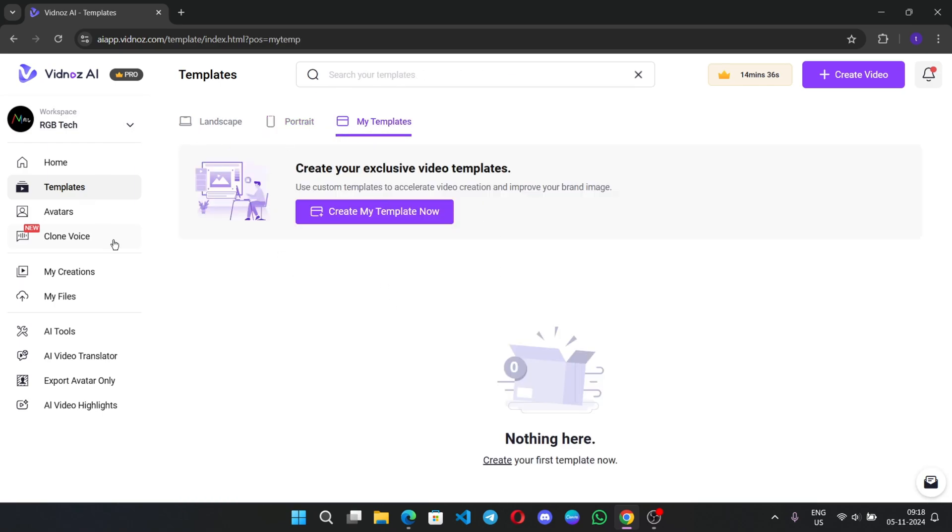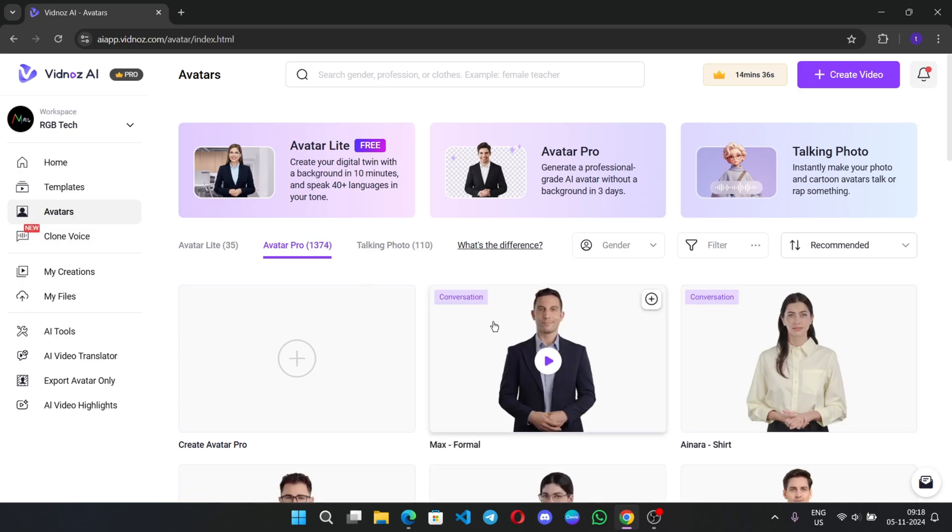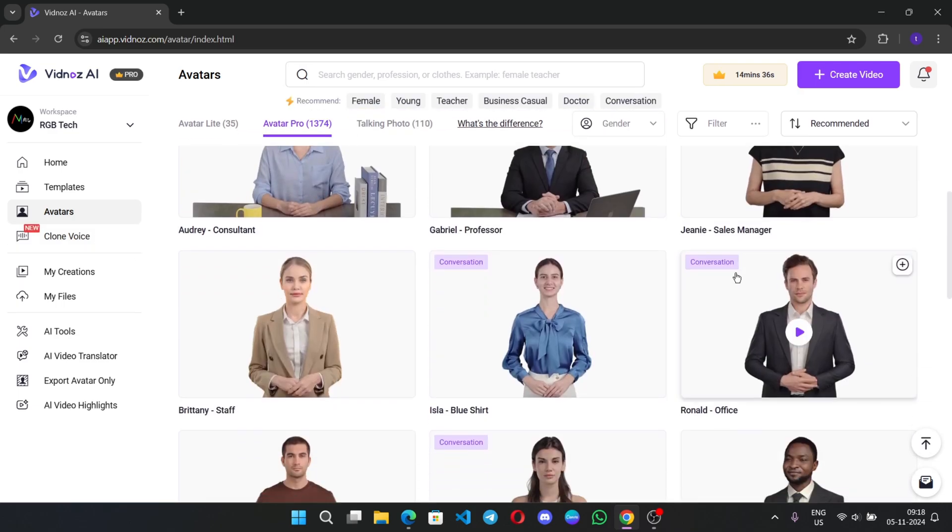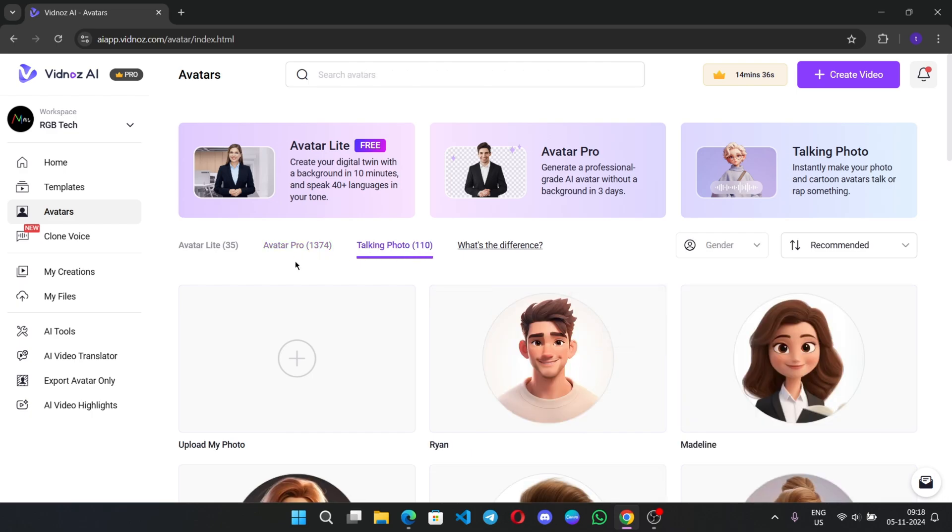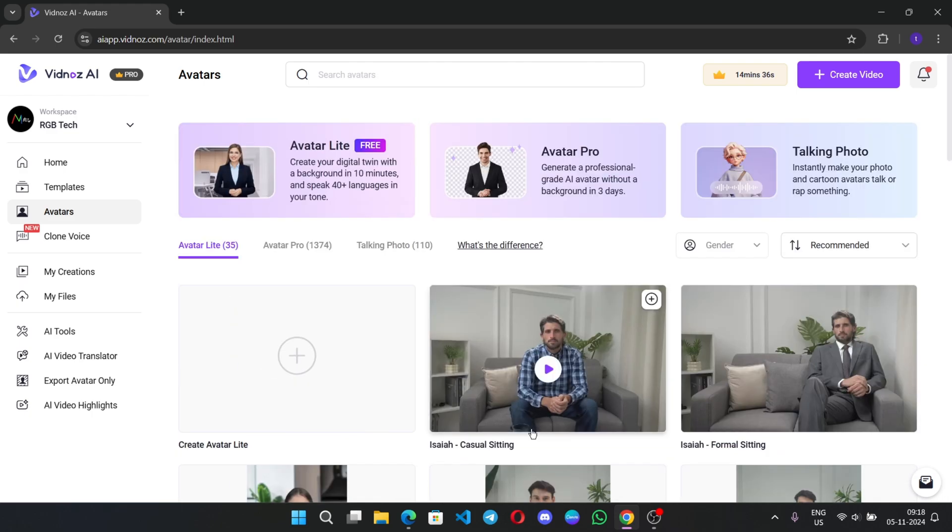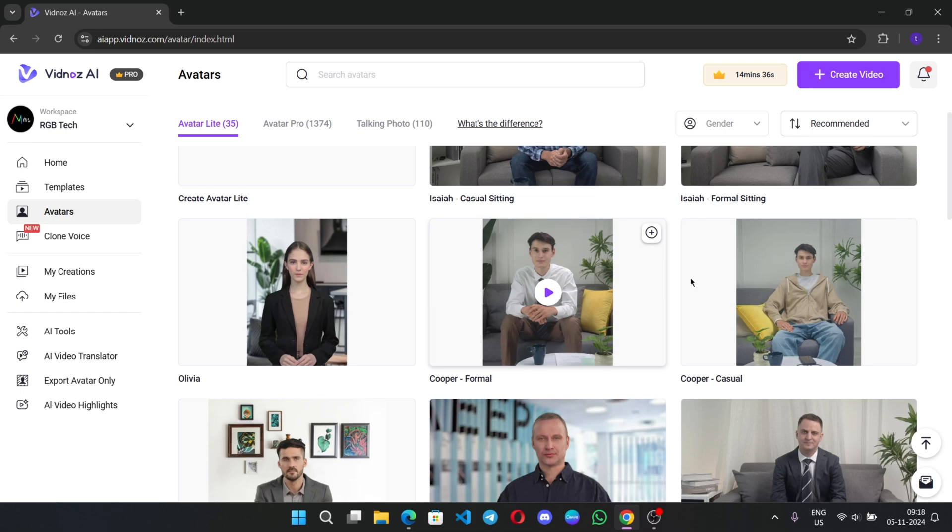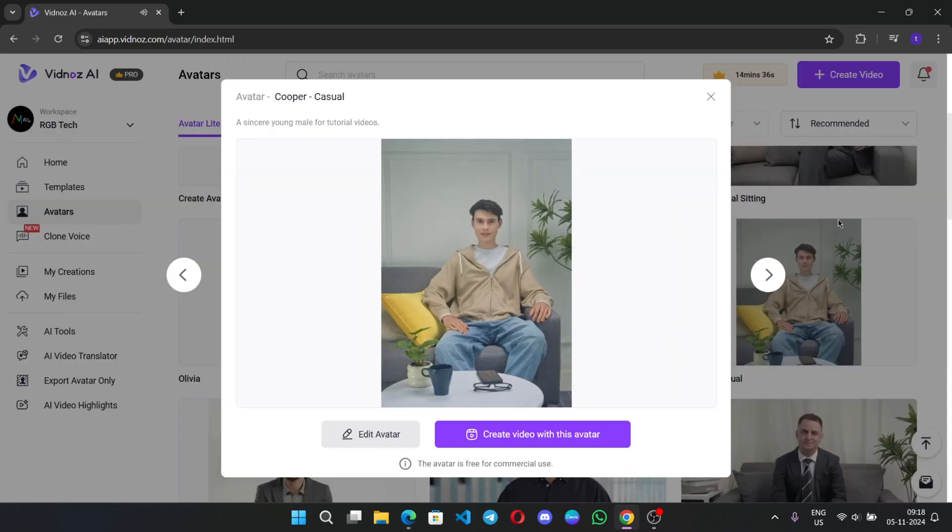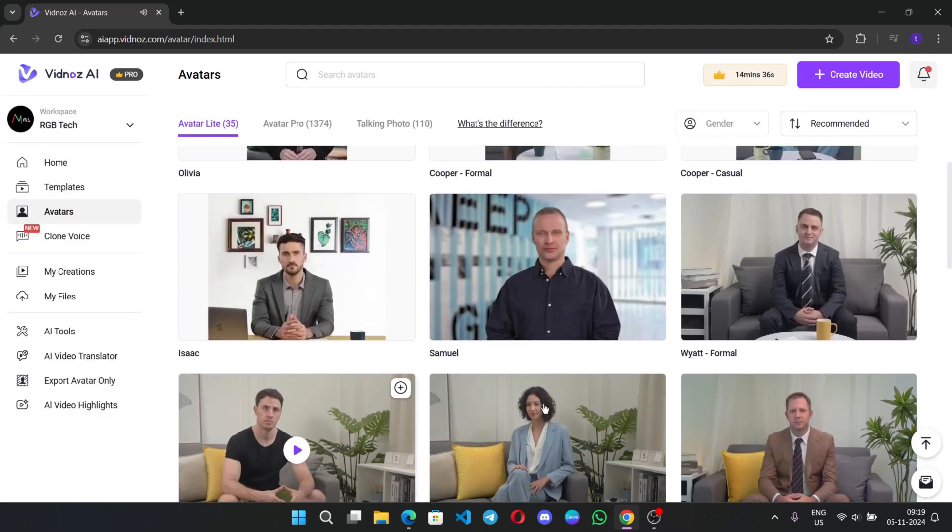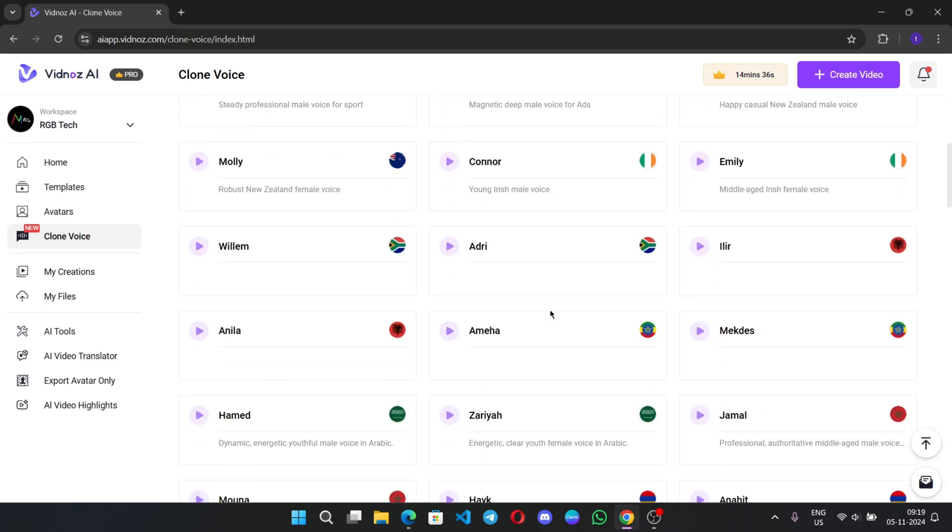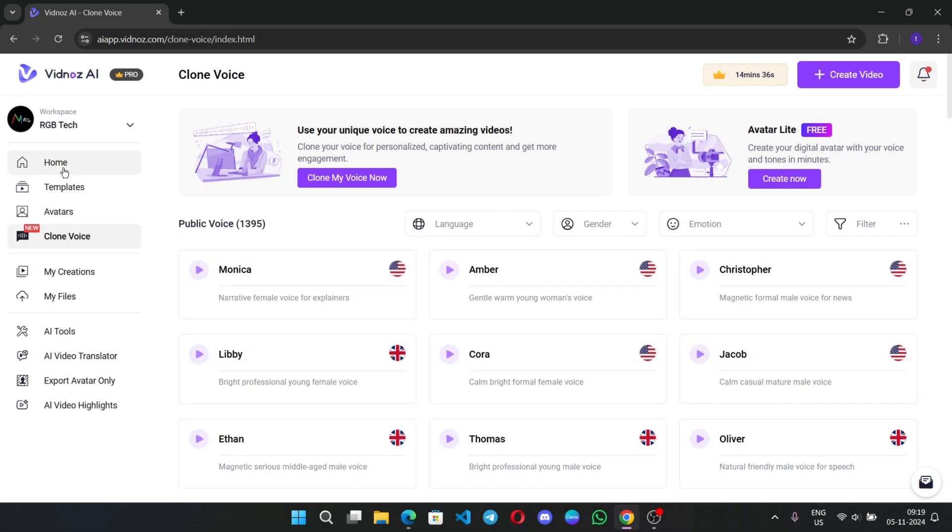And to the avatar section. I mentioned there are more than 1,300 plus realistic avatars you can use to create videos. 100 plus talking photos and avatar light, which is already pre-generated, including background. VidNose AI brings your idea to high-quality videos with AI avatars and voiceover. All right. And you can also clone your own voice. Or you can use these AI voices.